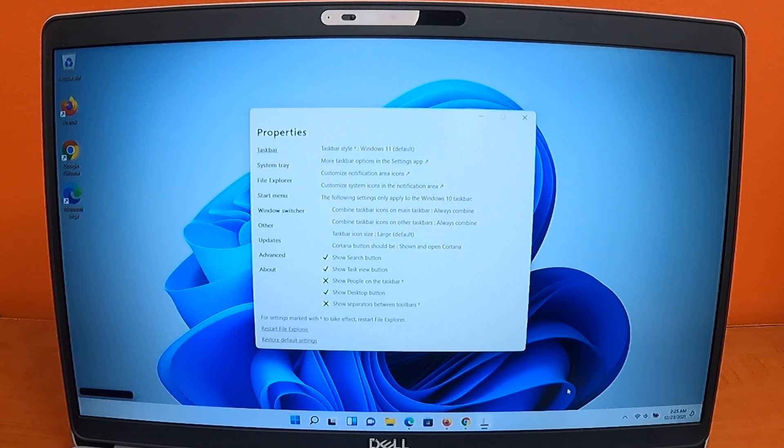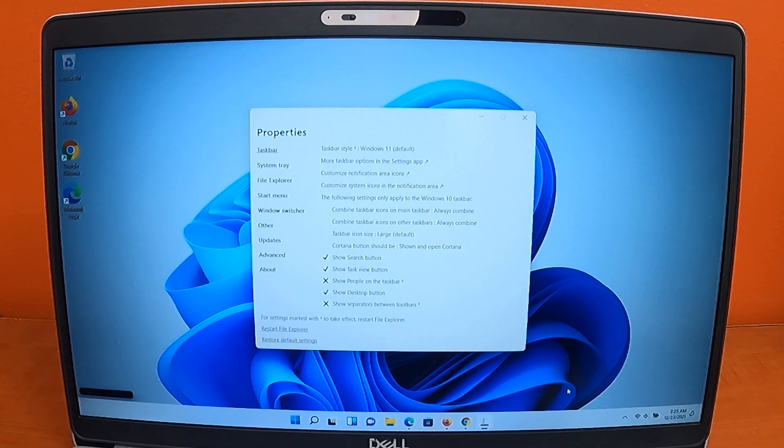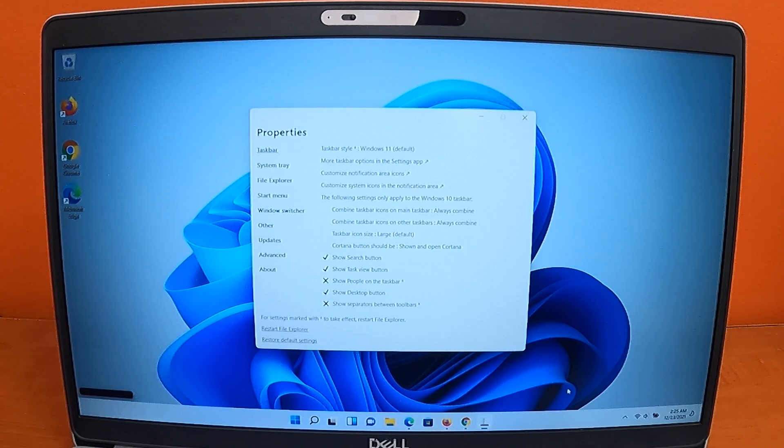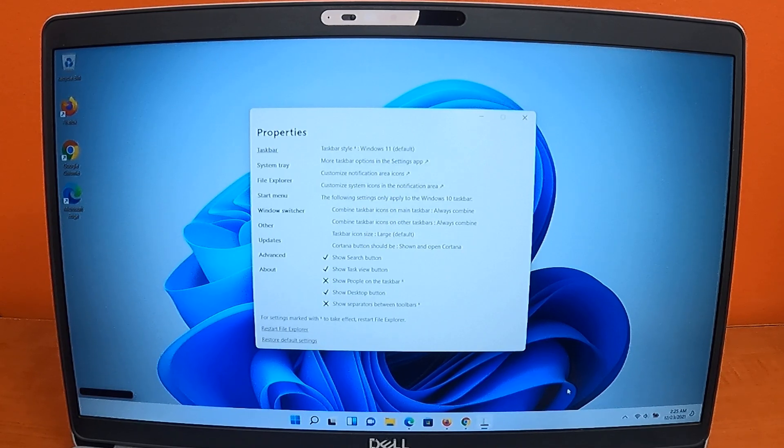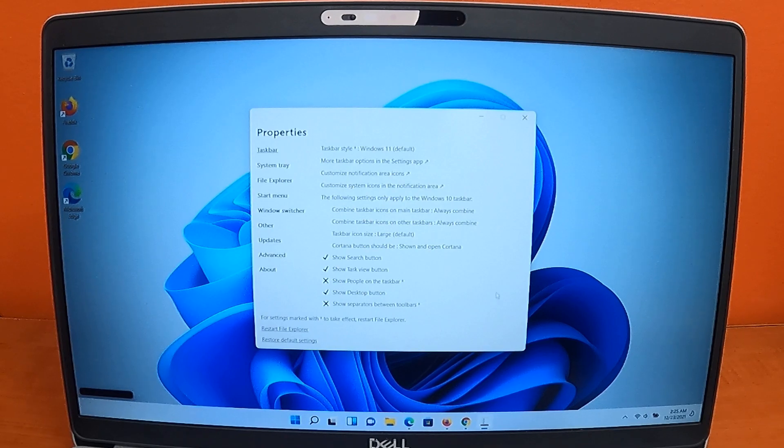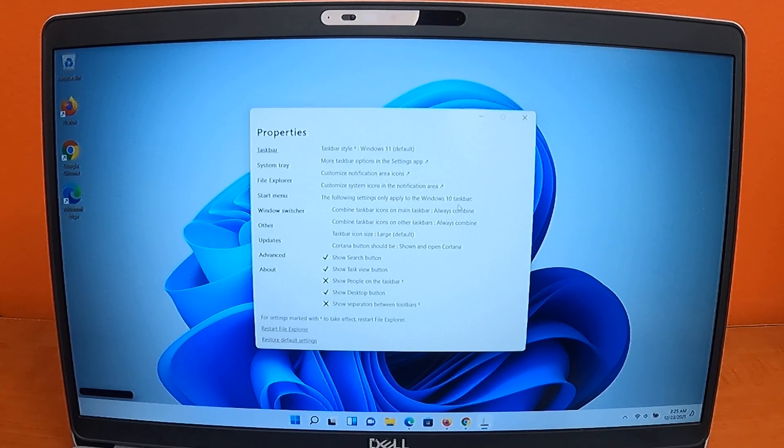Once inside Properties, you'll need to modify two settings. You'll notice that Combine Taskbar Icons on Main Taskbar is set to Always Combine. You'll want to change this to Never Combine.